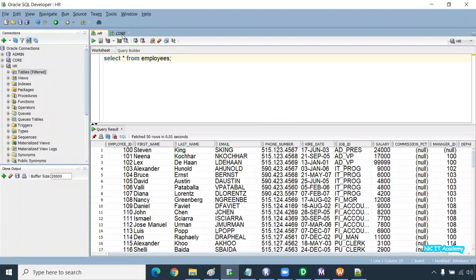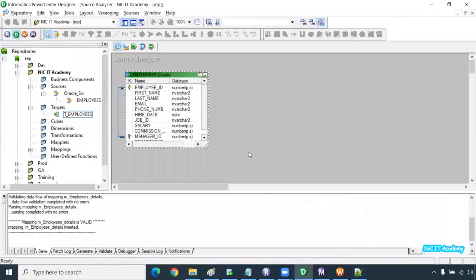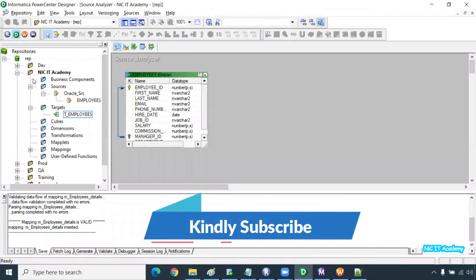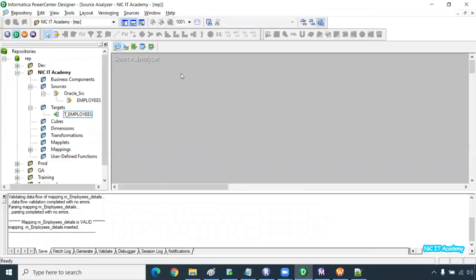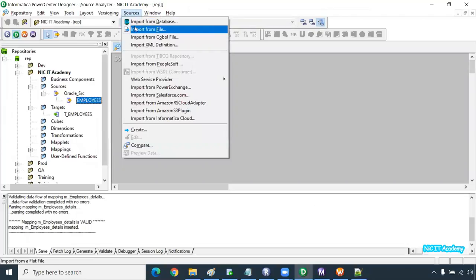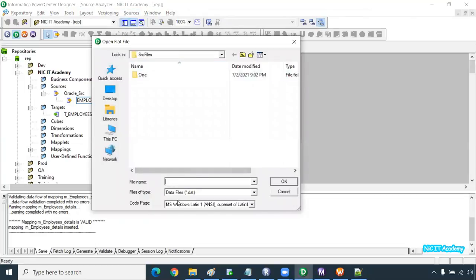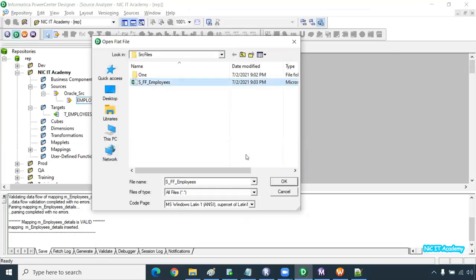Go to Informatica now. You can go to Source Analyzer — if a source definition already exists you can right-click and clear it. Don't delete any source or target definition carelessly, because if you delete it, it will be deleted from all the mappings wherever it has been used. This time we are going to take data from a file, so choose the second option: 'Import from File'. Select the file type as all files, select the file, and click OK.